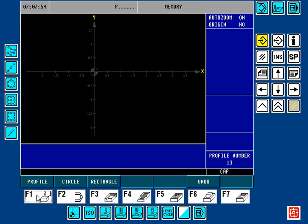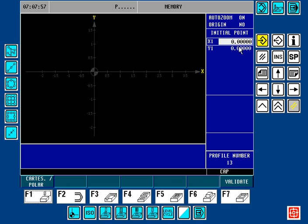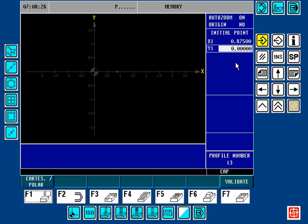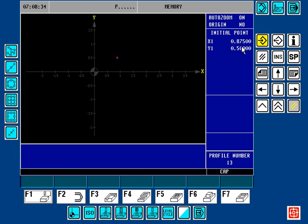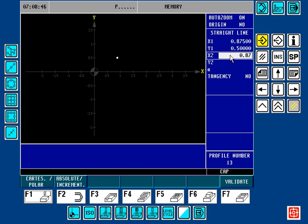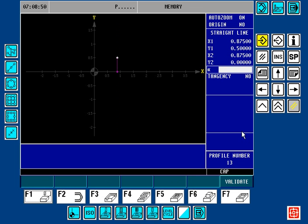Again we're going to go to Edit, Profile. We have our initial point. Our initial point was previously one inch, but I want to change it to one inch minus an eighth of an inch. Here I'm using the calculator feature using the minus key on the keypad — so it's 1 inch minus 1/8 inch, giving us 0.875 as our starting X. We want to start Y at 0.5 off of the part. Let's validate that. Now we want to do a straight line down: X2 remains at 0.875, Y2 is 0. Validate.